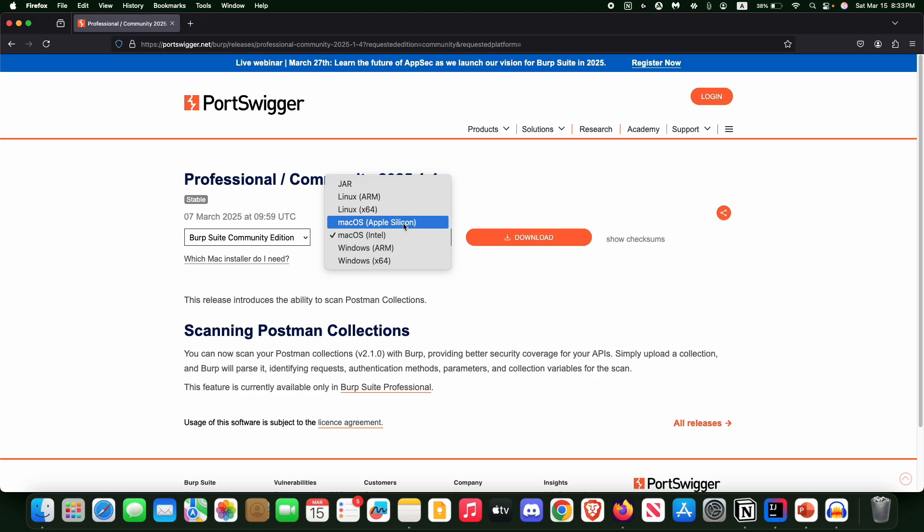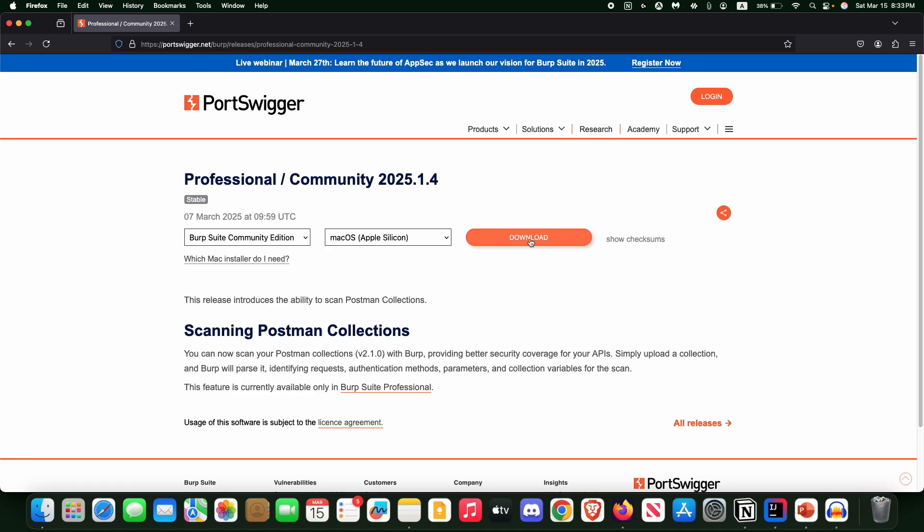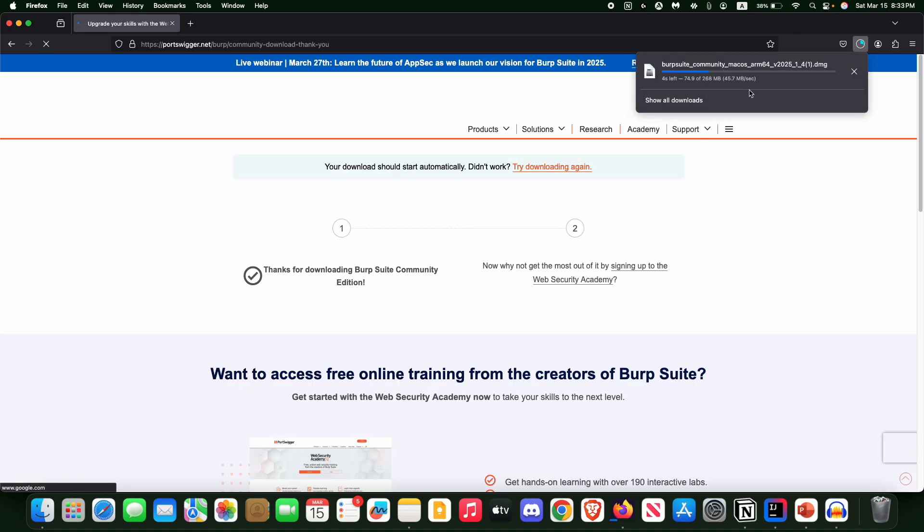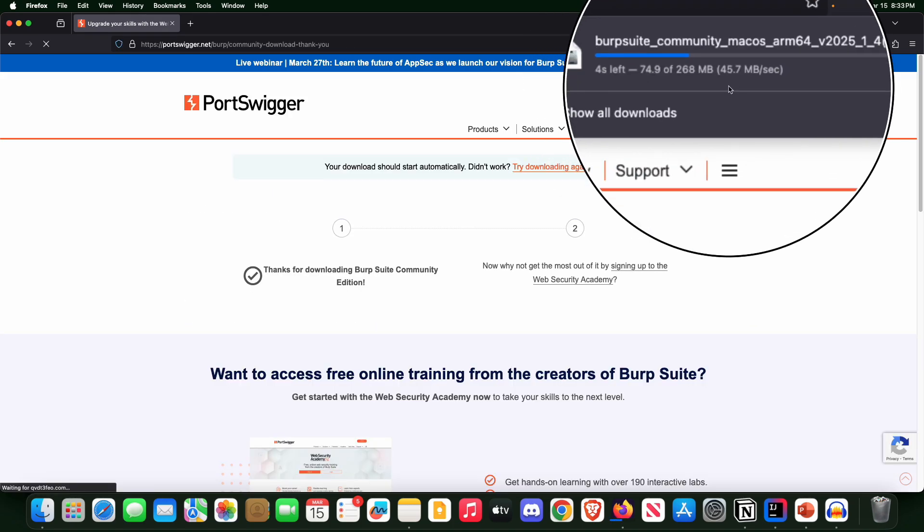As I am using Apple Silicon processor, so I'm choosing this one and clicking on this download button. And here you can see that the download is being processed.